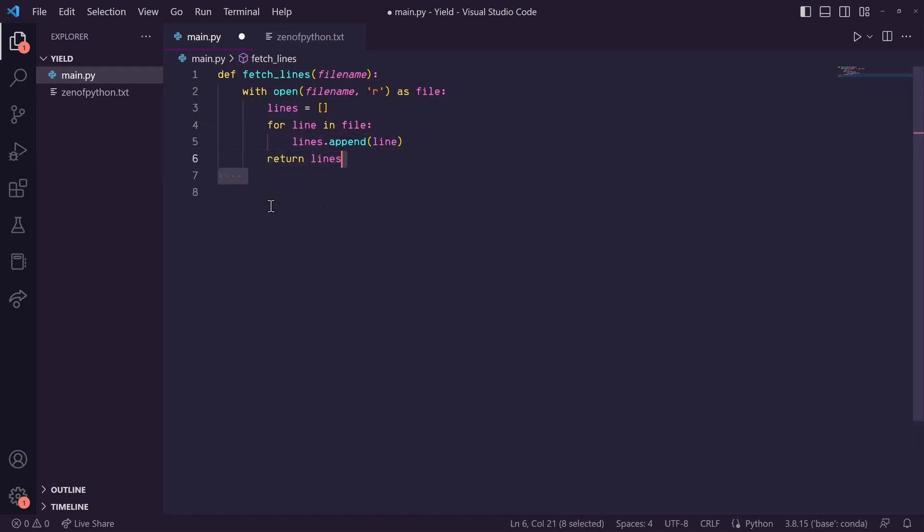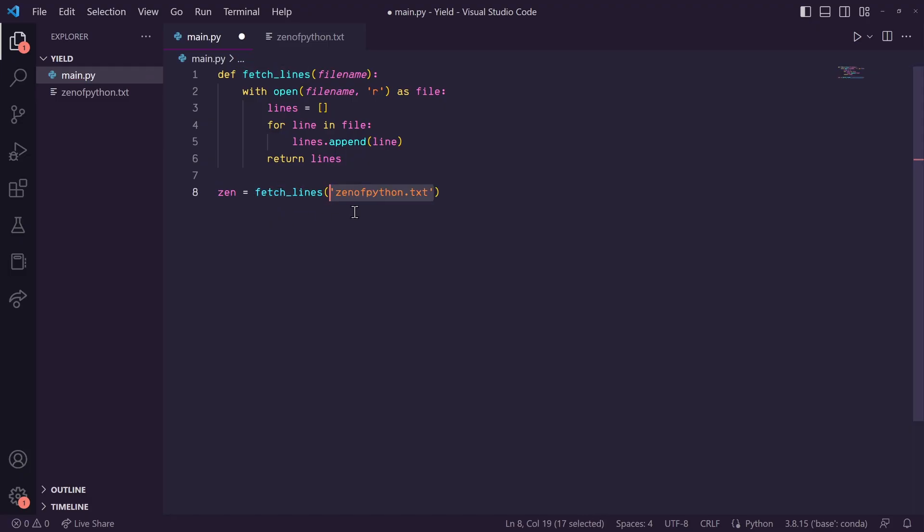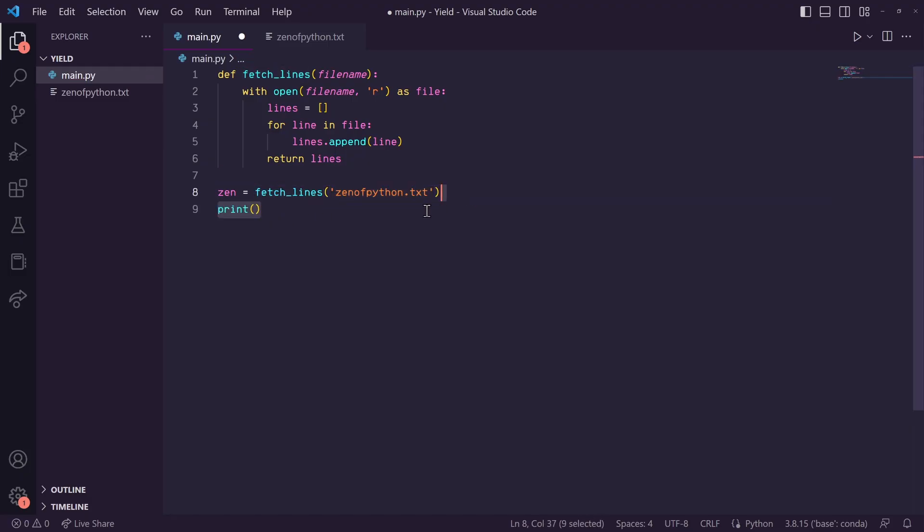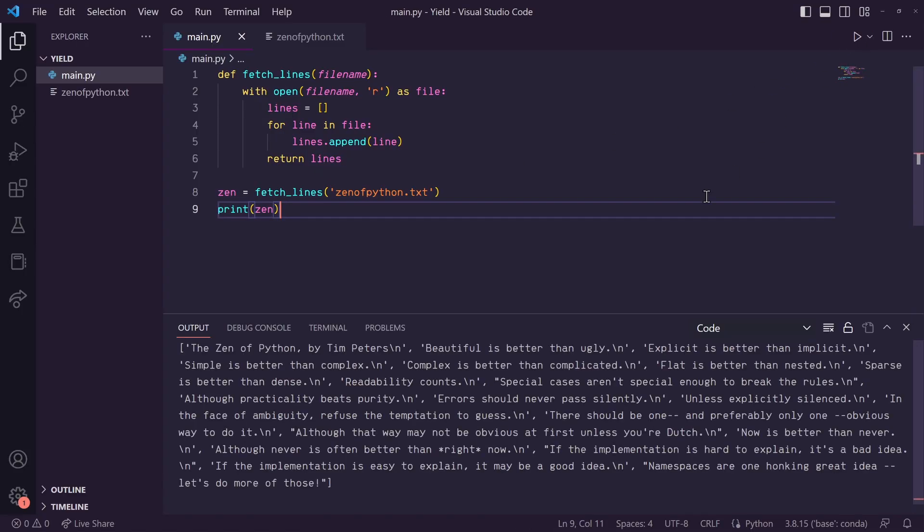Down here, I'm going to say zen is equal to fetch_lines with our zenofpython.txt as an input. And then I'll print zen. So we can run this and you'll see that we've got all the lines printed here in a list.